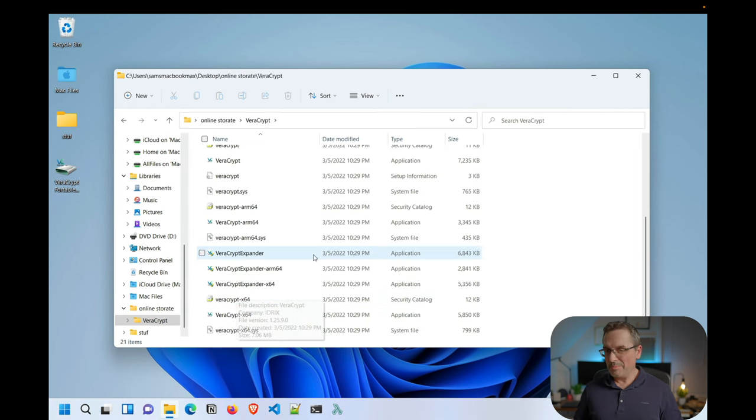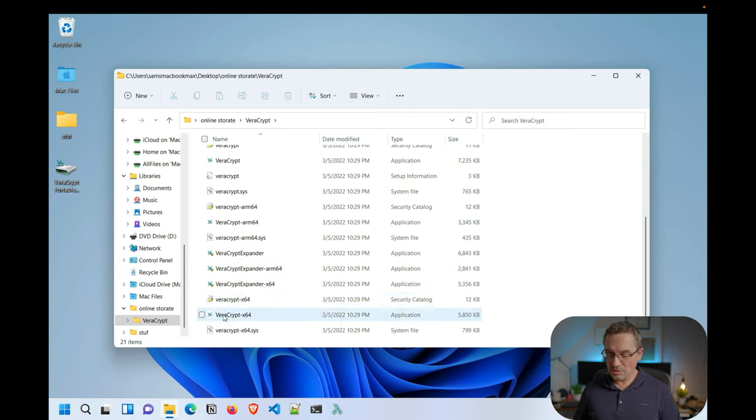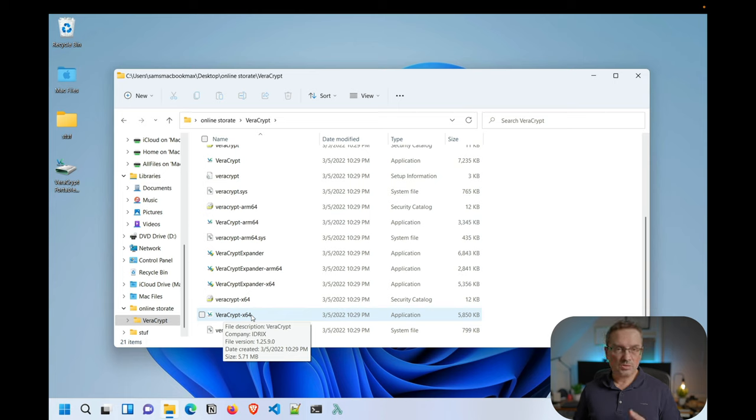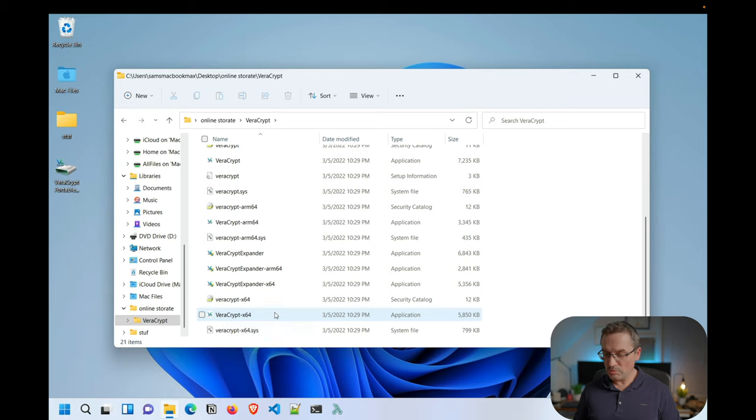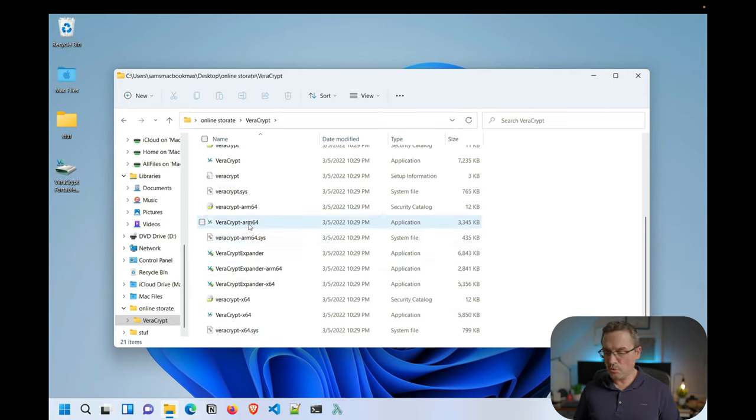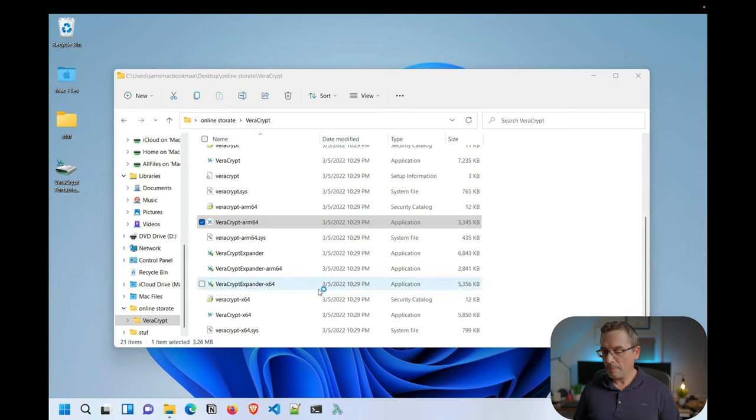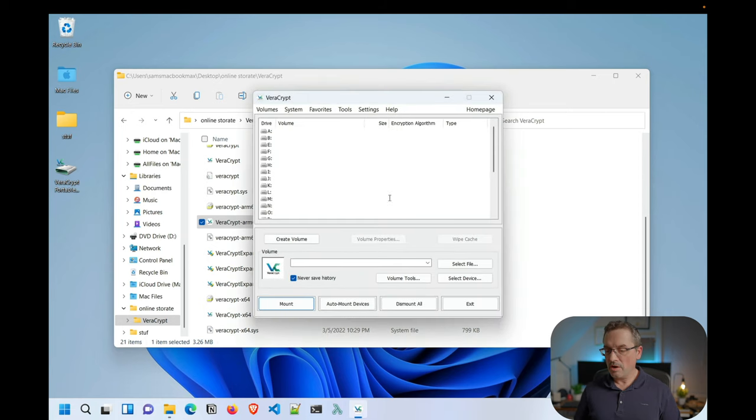Now, because I'm using the M1 Mac, usually on a Windows machine, you would just be using this executable here, which is Veracrypt X64. Since most machines are X64 today anyways, I doubt there's any 32 bit machines anymore. So I'm going to use the ARM64 version to launch this. All right. And here is the application. I'll close this folder for now.